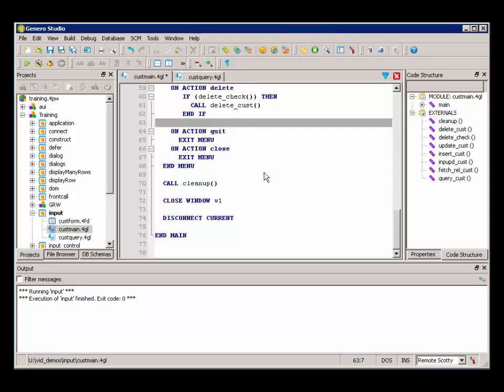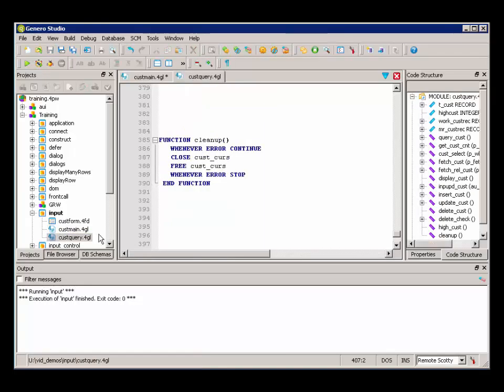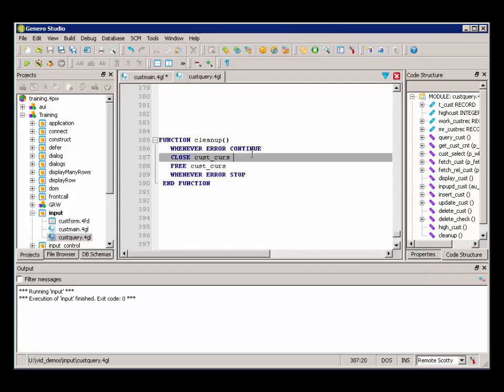Now the last thing that happens is to close and free the resources associated with the cursor. So in the main, you'll see here, before we close the window and disconnect from the database, there's a cleanup routine. And the cleanup function over in CustQuery simply closes the cursor and frees the cursor.